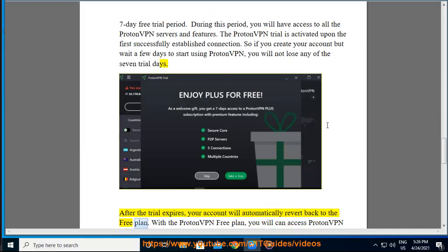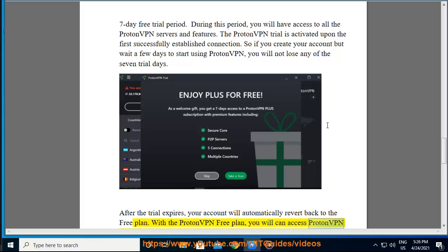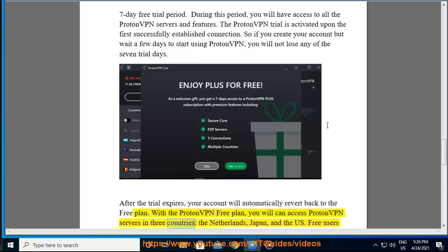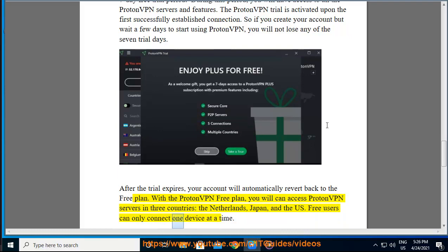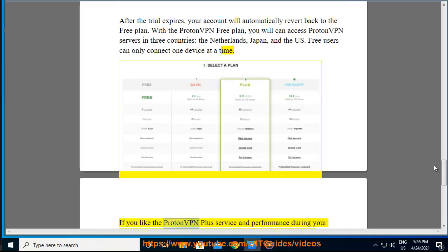With the ProtonVPN free plan, you can access ProtonVPN servers in three countries: the Netherlands, Japan, and the US. Free users can only connect one device at a time.